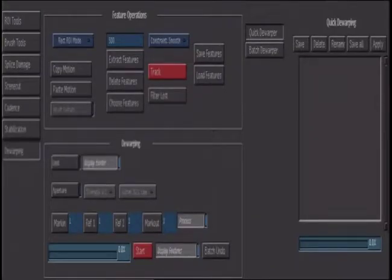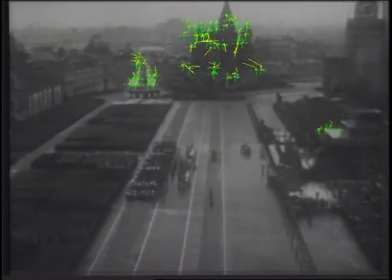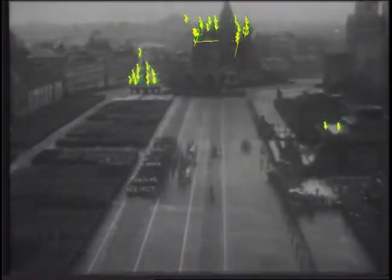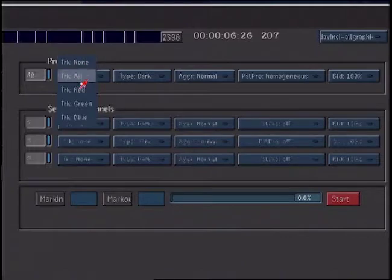Films that have been stored improperly can sometimes begin to warp. Revival provides a tool that can help you eliminate this problem. Other tools available are the interactive stabilizer and the interactive scratch remover, which provide additional functions for more complicated shots.